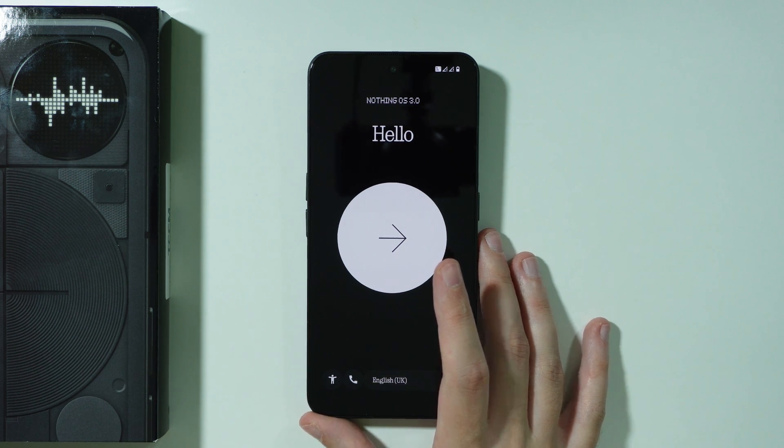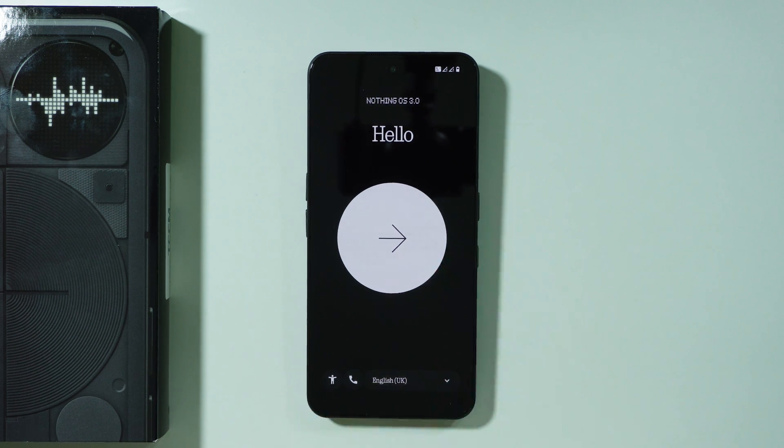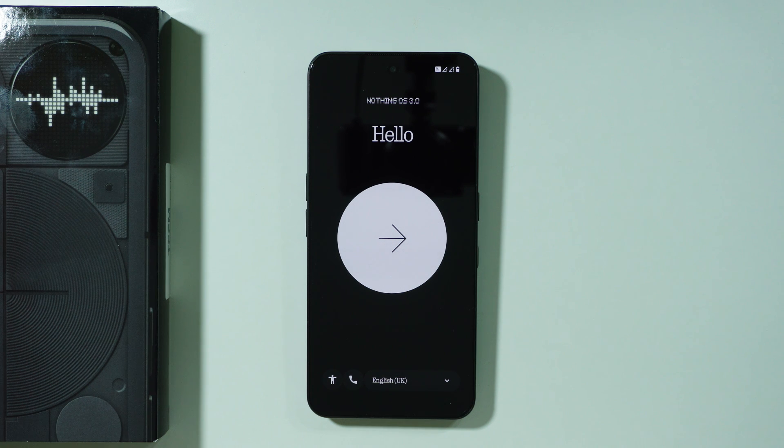Let me show you how we can go through the initial configuration on Nothing Phone 3. Once you turn on your phone you will see this hello message.